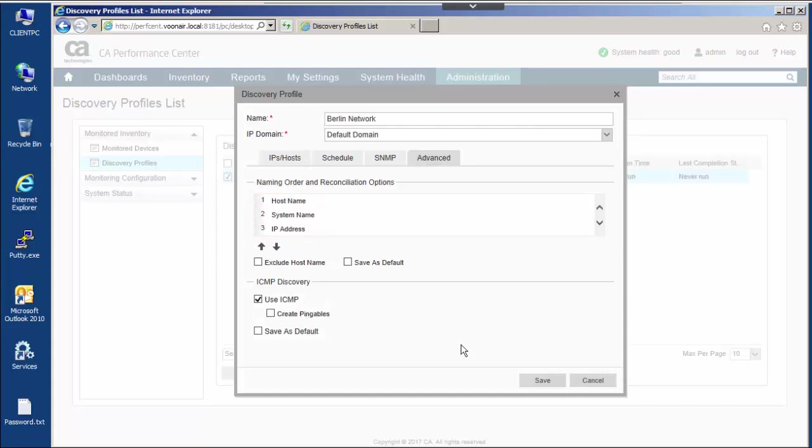Disabling create pingables is desirable when, for example, the IP address range contains a number of PCs which would respond to pings yet have no SNMP agent installed. If create pingables is not turned off, a pingable device is created for each one.